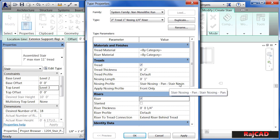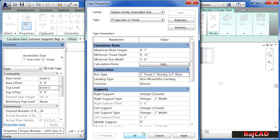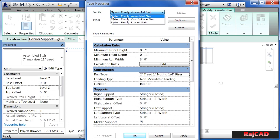The riser properties can be found underneath there as well. So that was underneath the run type, and the different supports that make up the staircase are shown here. There is also underneath Family: System Family, Cast in Place, and Precast Stair — these are different styles of staircases with related properties. For instance, a cast in place stair would be poured on site with the entire staircase made out of concrete.